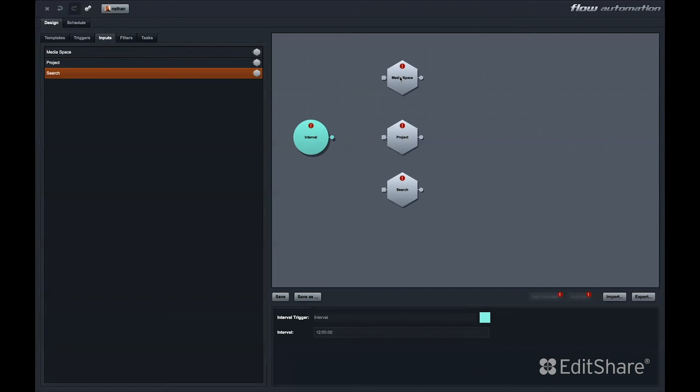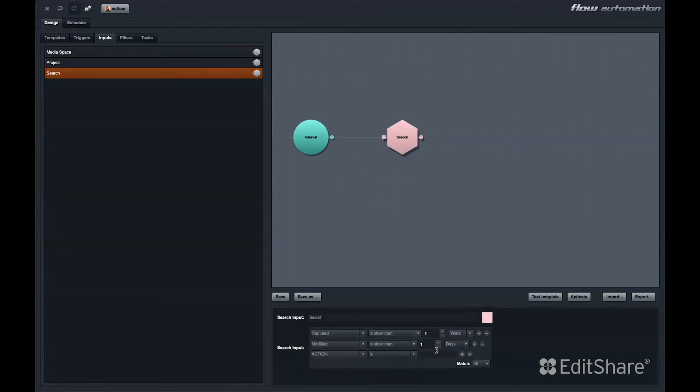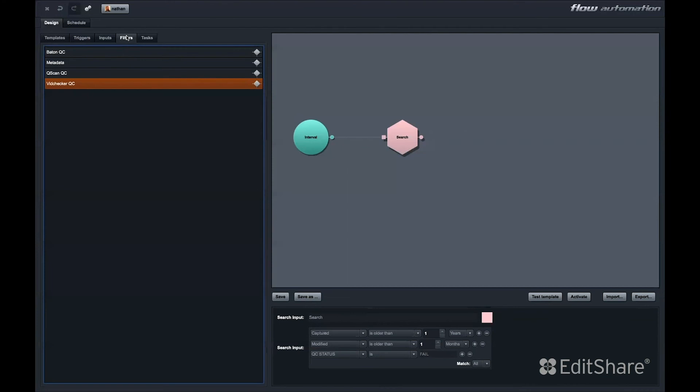So, in our example Flow automation template, we have a time interval trigger. Let's set that trigger for every 12 hours. Every 12 hours this automation will trigger and it will search for some criteria of files. Next, we come to filters.